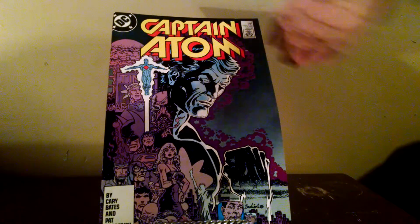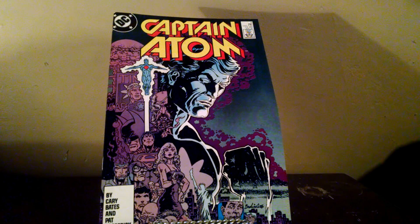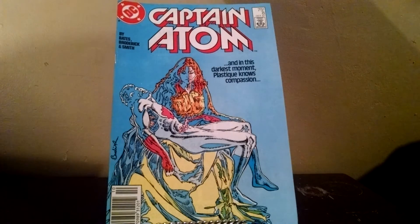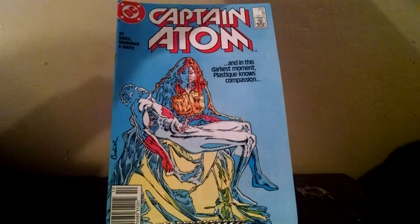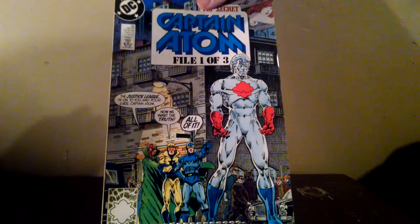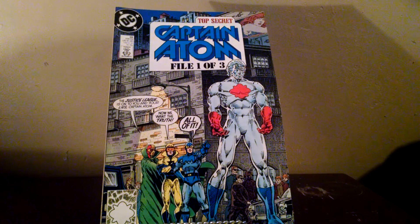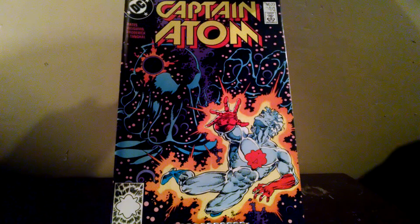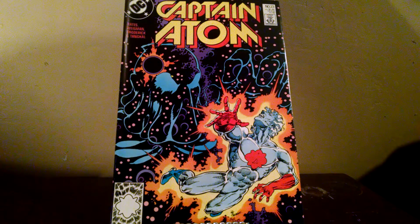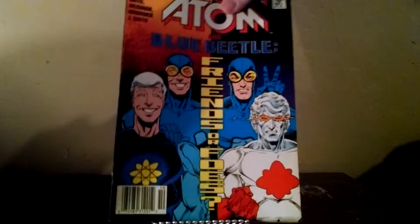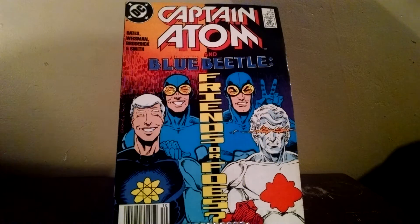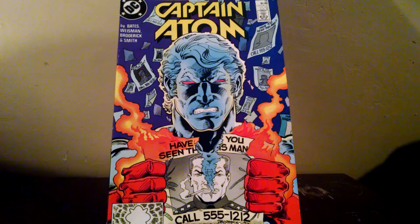Captain Adam number 38. Captain Adam number 38. Number 26, number 23, number 20, number 18.